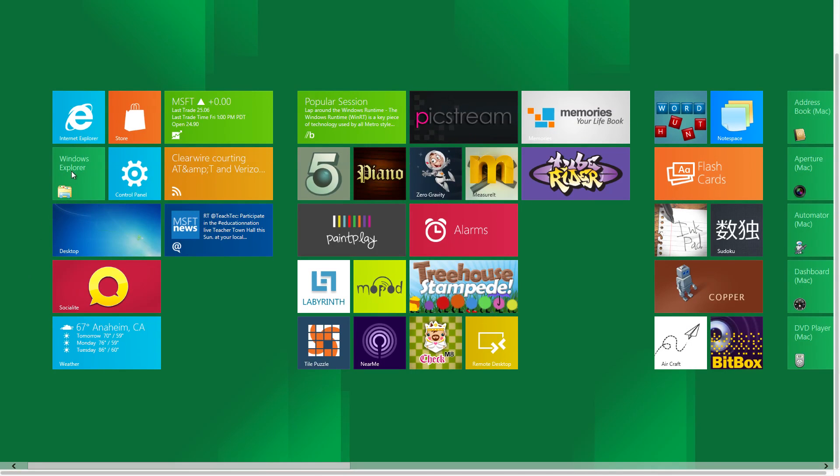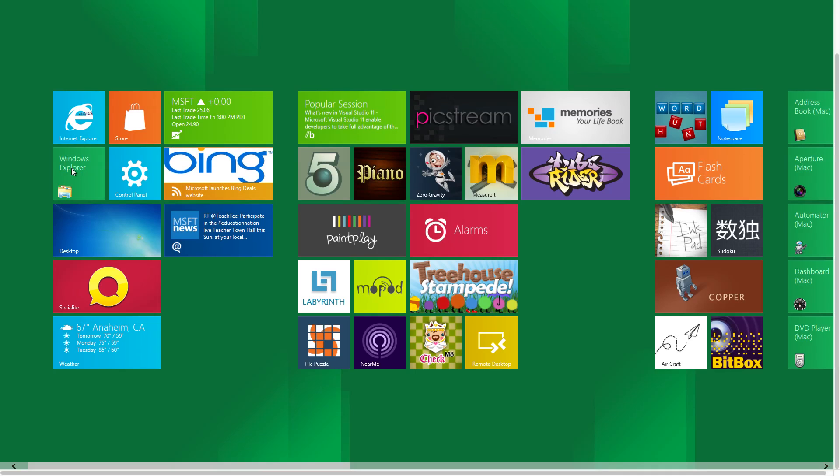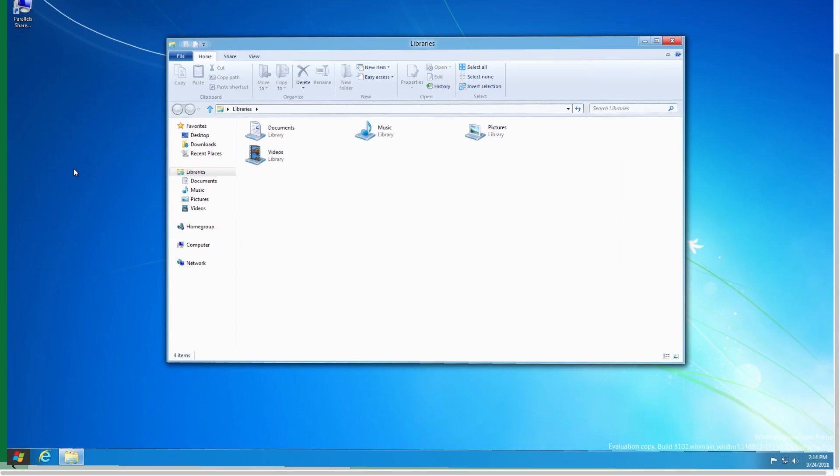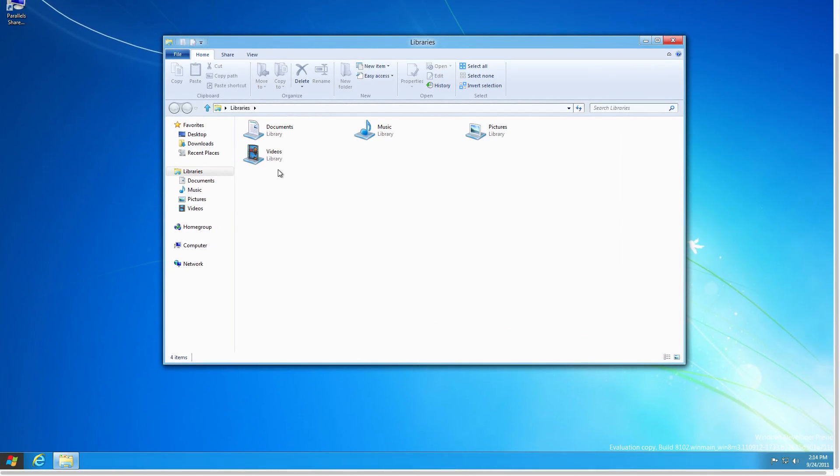And here is the Windows Explorer. This is going to bring us into the Windows desktop interface. It looks pretty similar to the way Windows 7 does everything, with the exception of this ribbon here. Microsoft first introduced the ribbons with Microsoft Office 2007. Now they're bringing it to Windows Explorer as well.